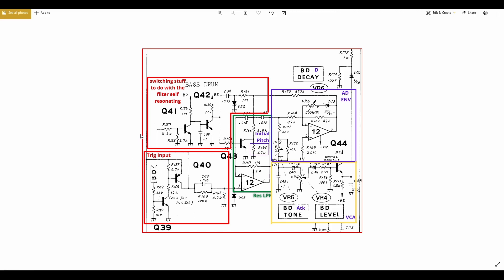When you press the key or send the signal from your sequencer into the 808, it arrives at the trigger input. It goes through a bit of conditioning, gets split up, and then you have a section which comes across into the envelope to trigger that to go through its cycle. It's considered an audio signal which then goes through the amplifier, gets made bigger, and sent out to your speakers.